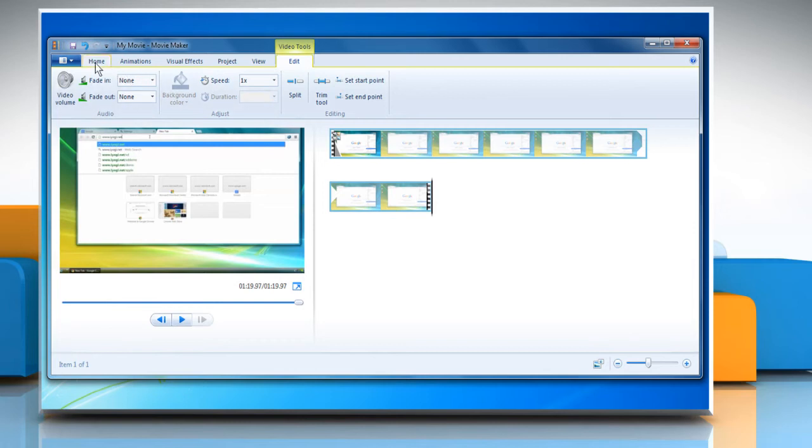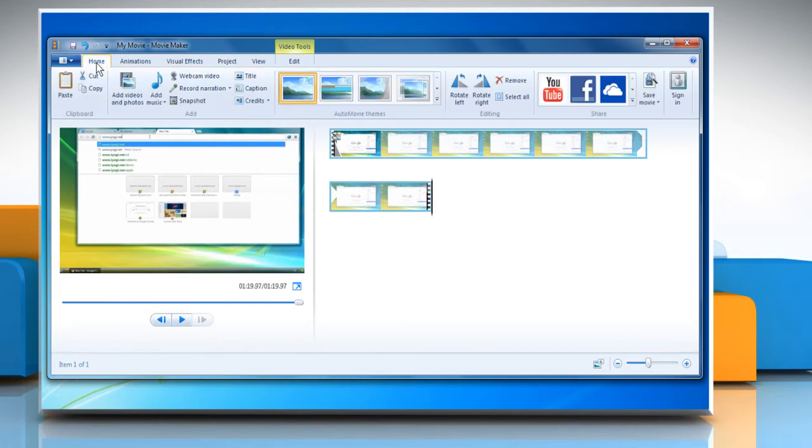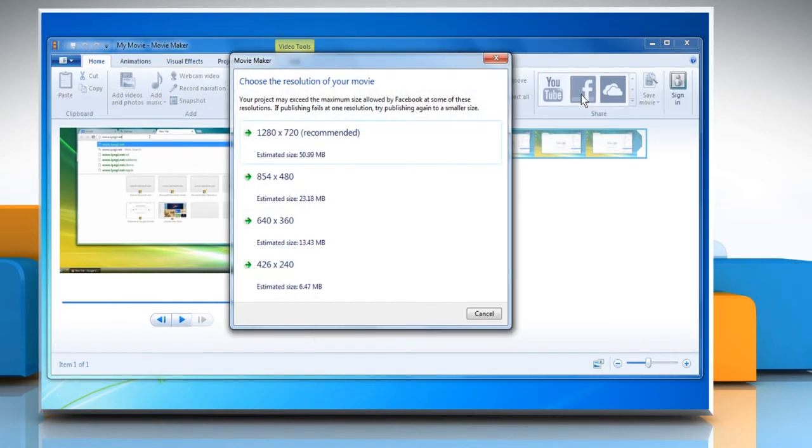Now on the Home tab, in the Share group, click the Facebook icon to publish your movie clip.